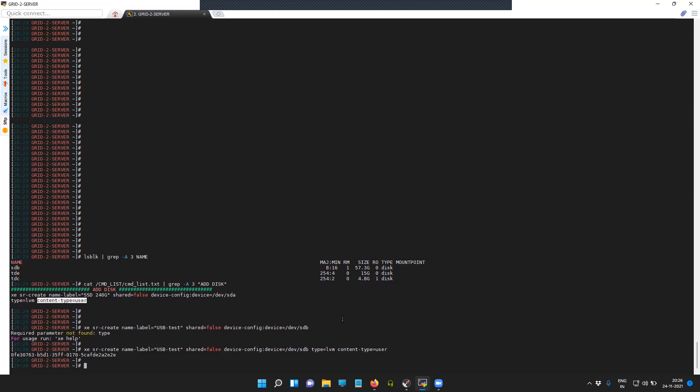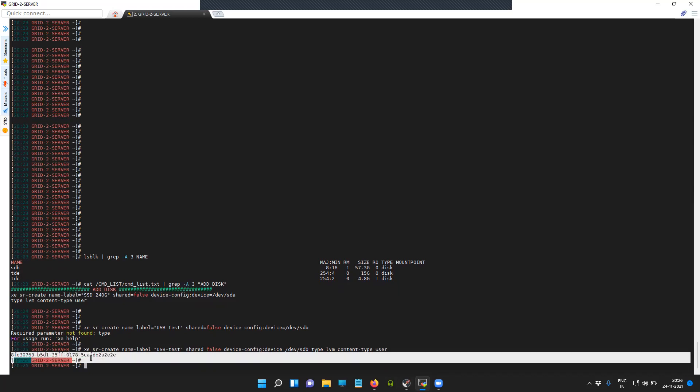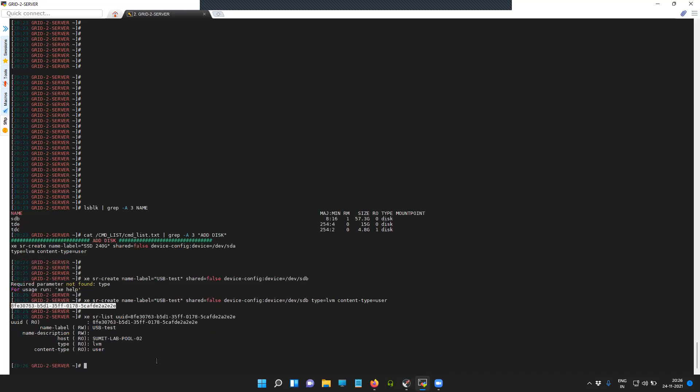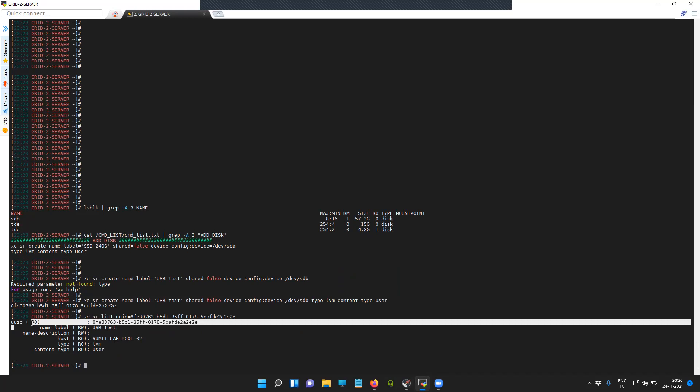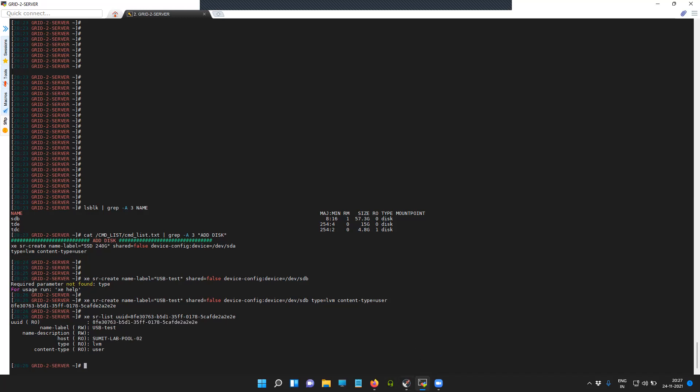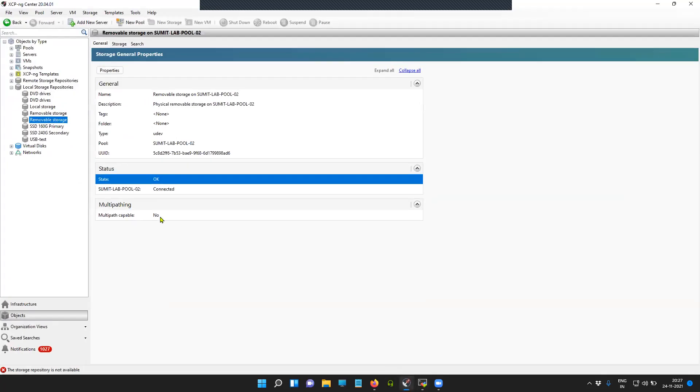You can see here the SR was created with this UUID. You can see here the information about the SR that we just created. The UUID of the device attached is this. Now we'll try to figure out the same in our XCP-ng center.